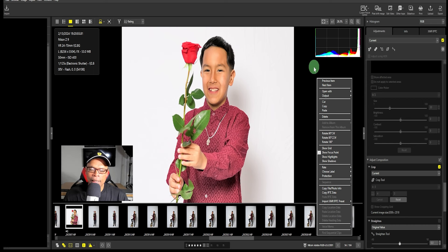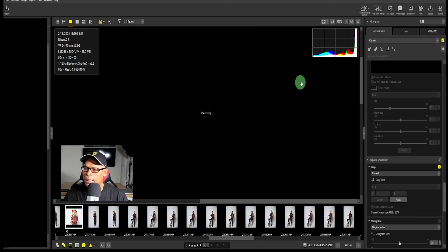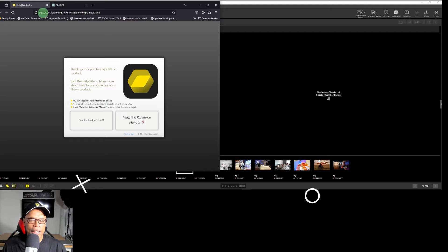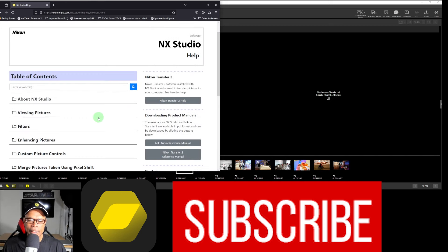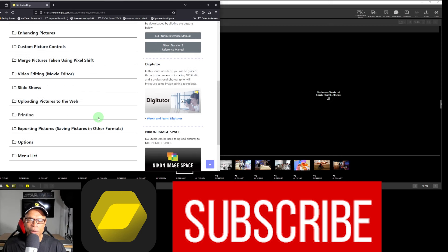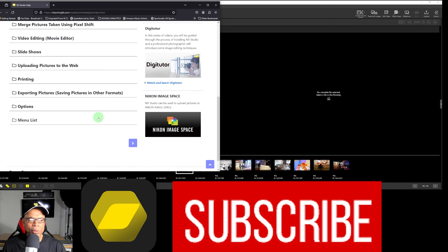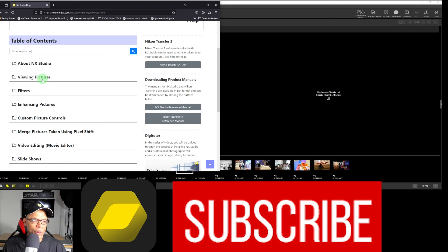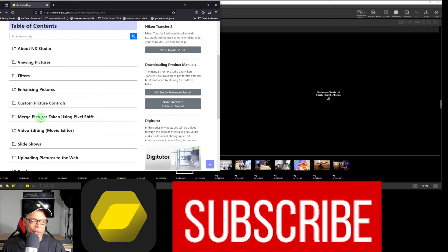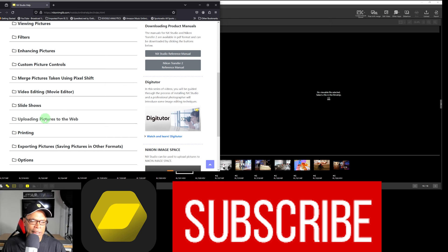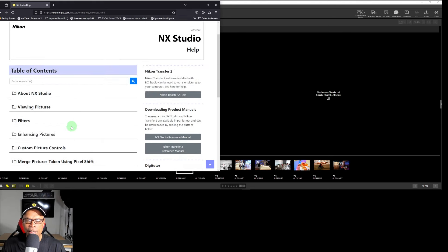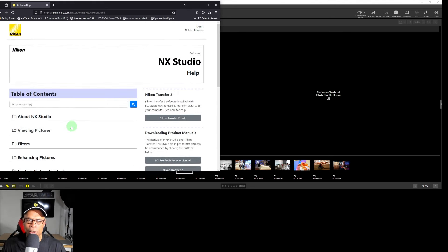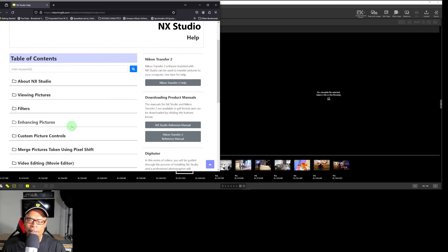That's what's great about NX Studio — it has improved since I last used it; it didn't have most of these features. If you need more help with NX Studio, go to the help site and view the reference manual. You can download product manuals for NX Studio and NX Transfer 2, and get information on viewing pictures, filters, enhancing pictures, custom picture controls, pixel shift, video editing, slideshows, uploading pictures to the web, printing, exporting pictures, and options. Thank you for watching — watch my other NX Studio videos and Nikon product videos.